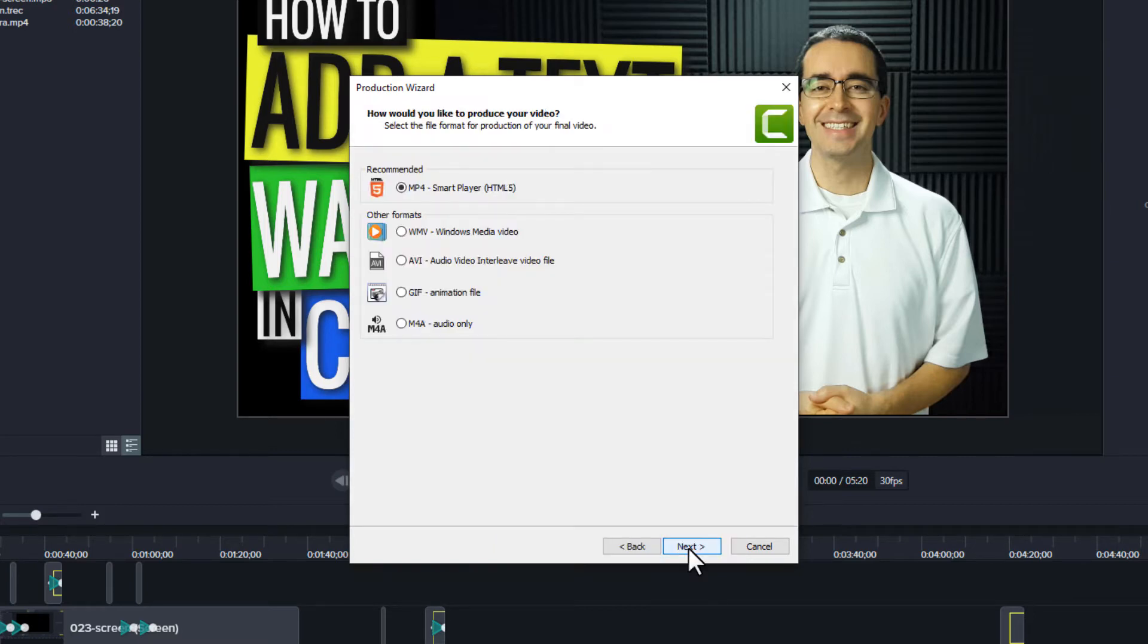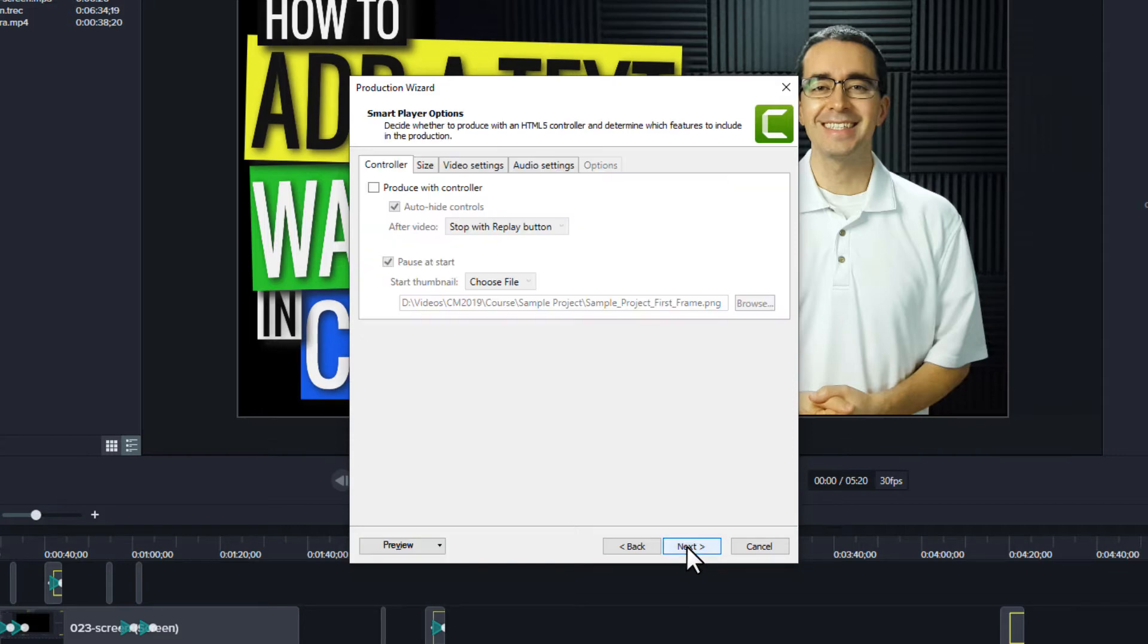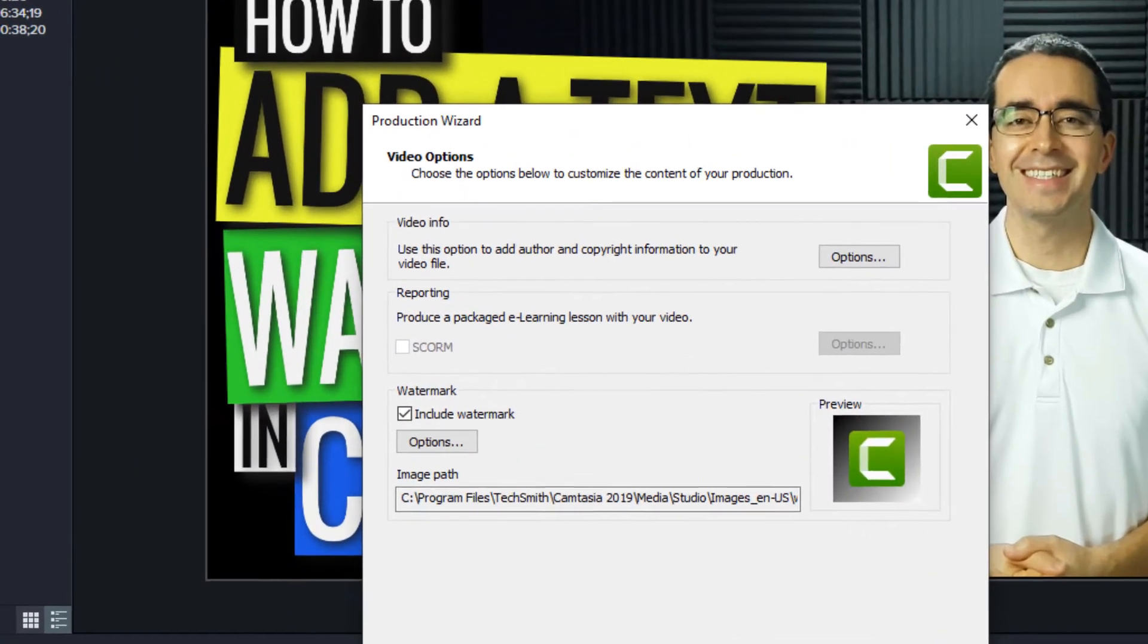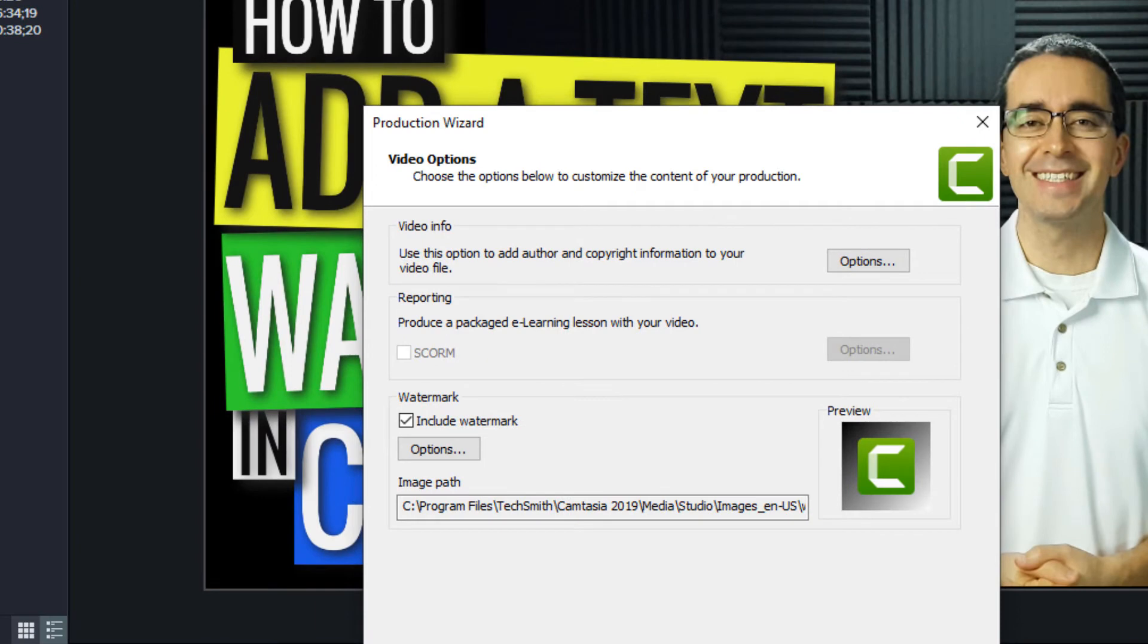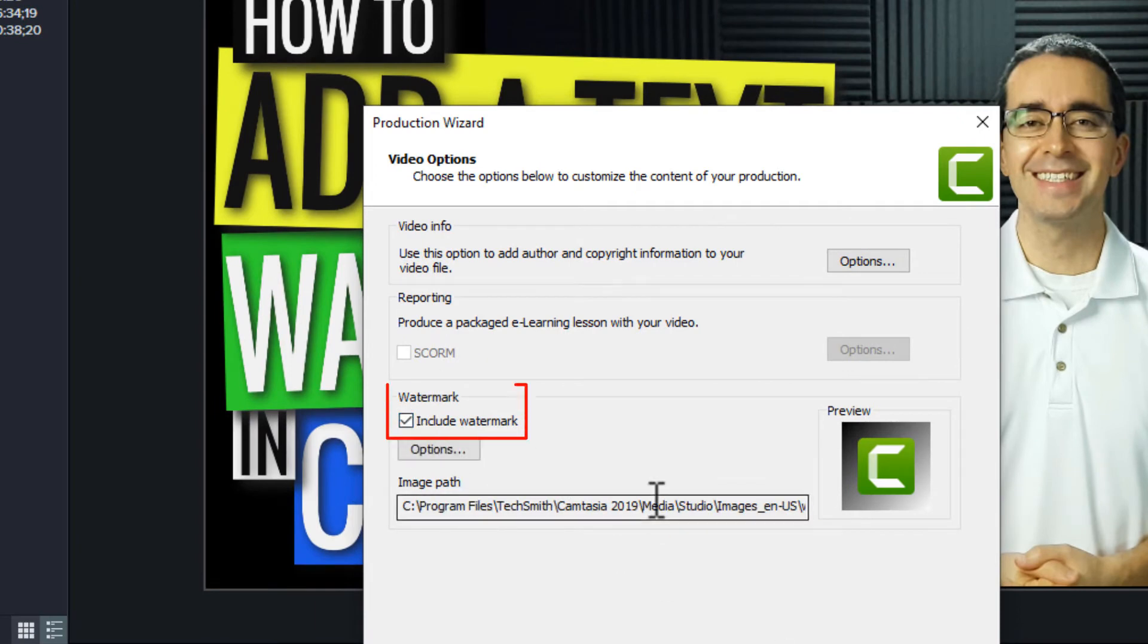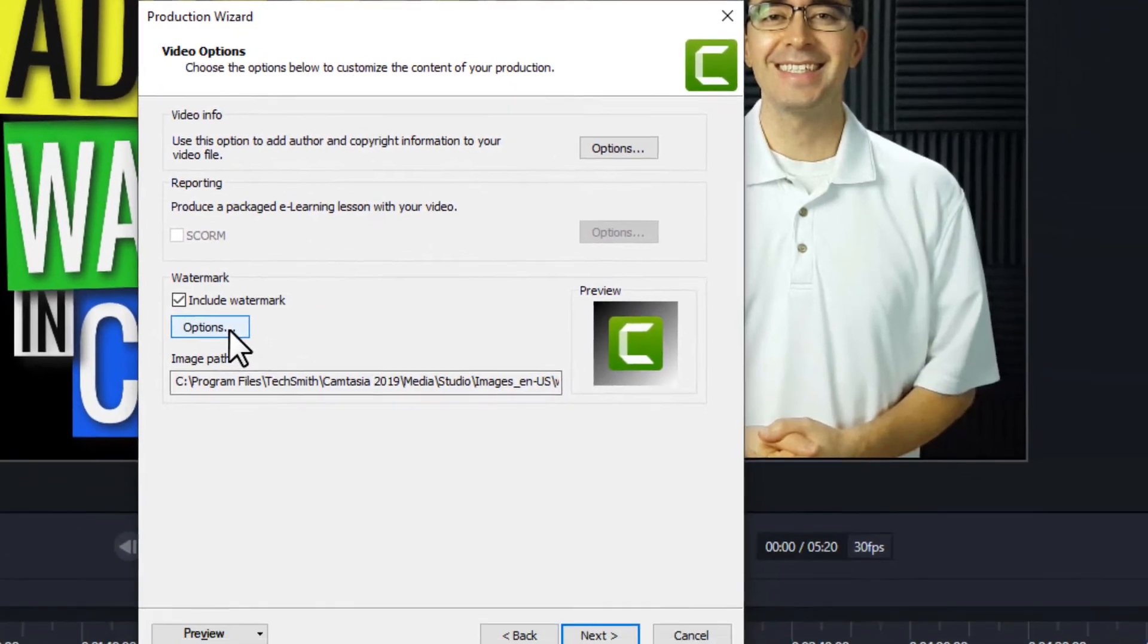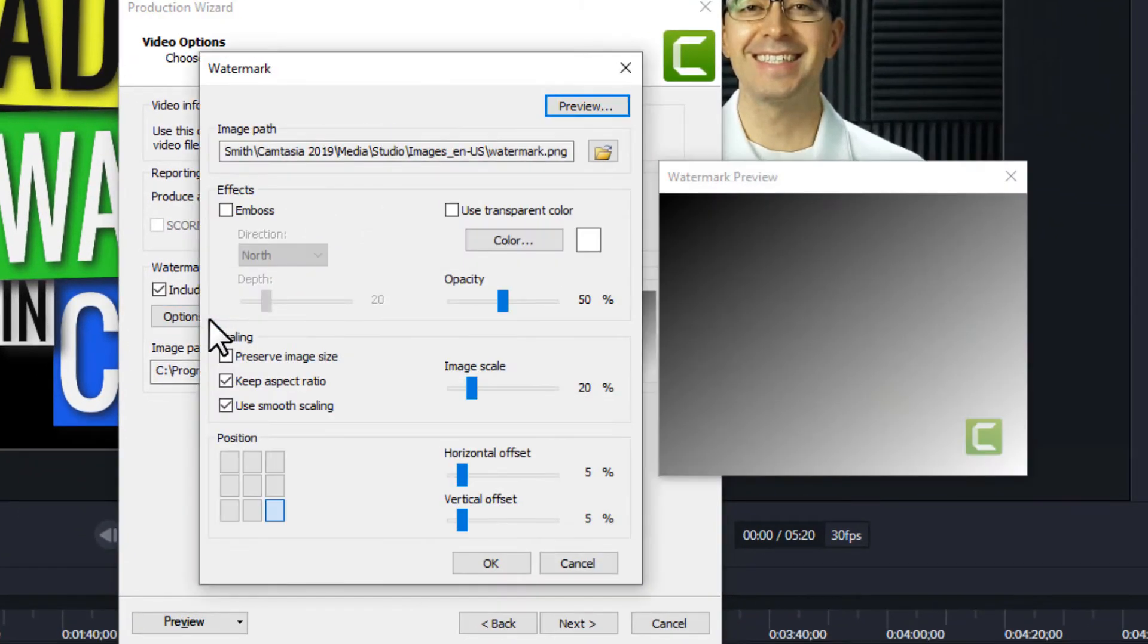Next, we'll leave it at mp4. Next, we'll leave these settings alone. Next. On this screen we see the option to include a watermark. So we'll want to check that box to include a watermark and we'll have some options.